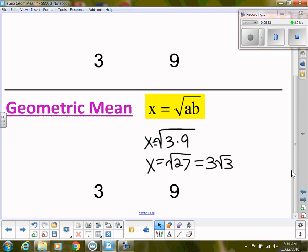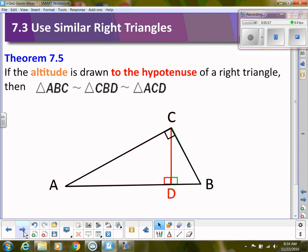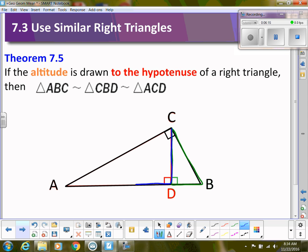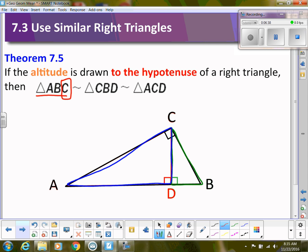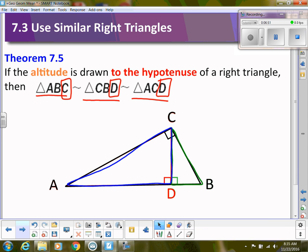We're going to use the geometric mean for geometry and similar triangles. Going back to the triangle we cut on the diagonal — triangle ABC is the big one, and the other two are the smaller and medium triangles. Since the angles are congruent and the sides are proportional, these are similar triangles. Triangle ABC is similar to triangle CBD, with D being the right angle in both. We could write those sides as proportional statements.